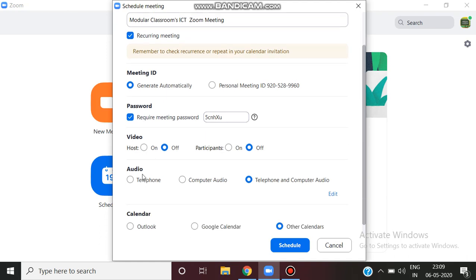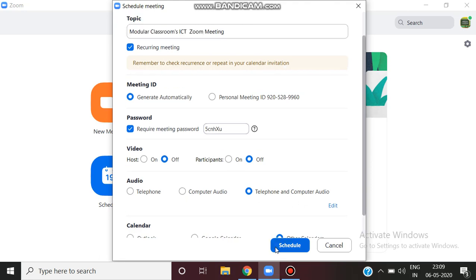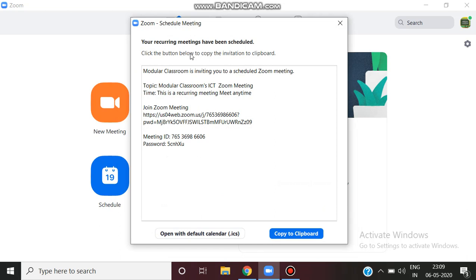You can also choose the video, audio, and calendar. If you click schedule, modular classroom is inviting you to a scheduled Zoom meeting.